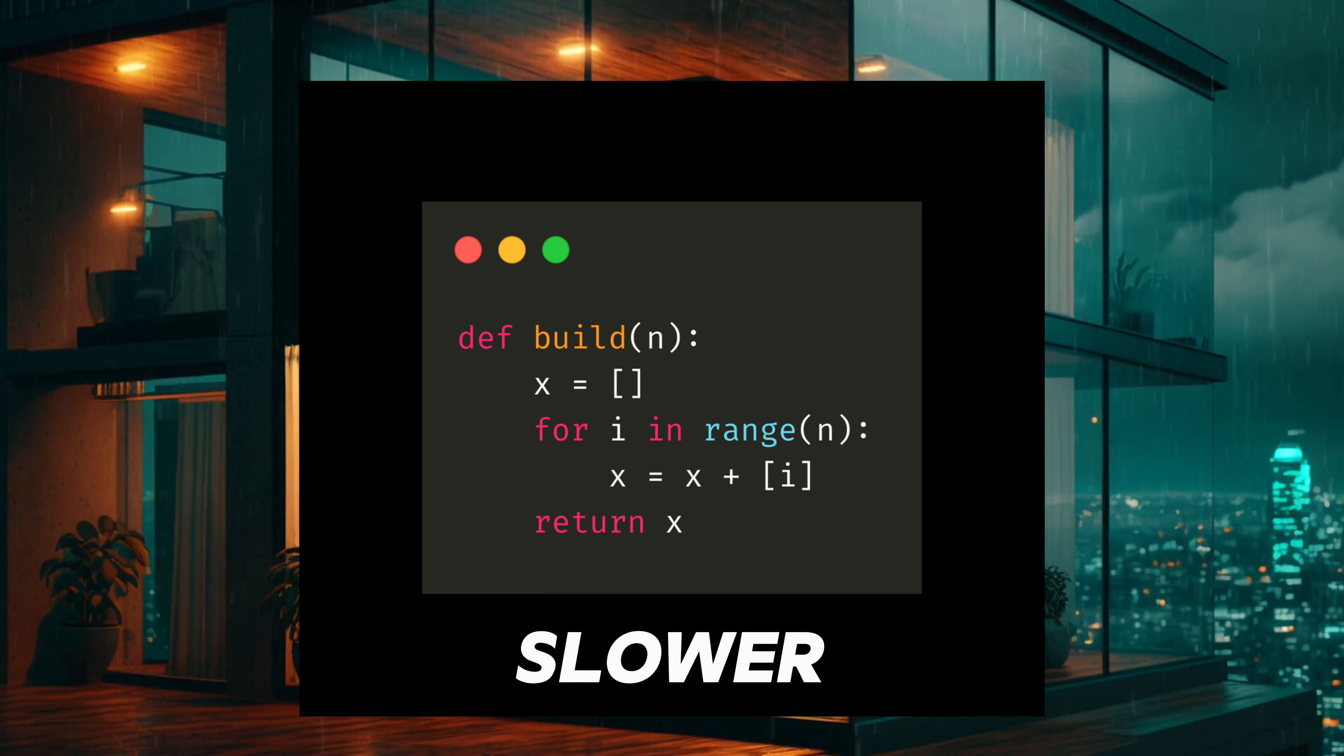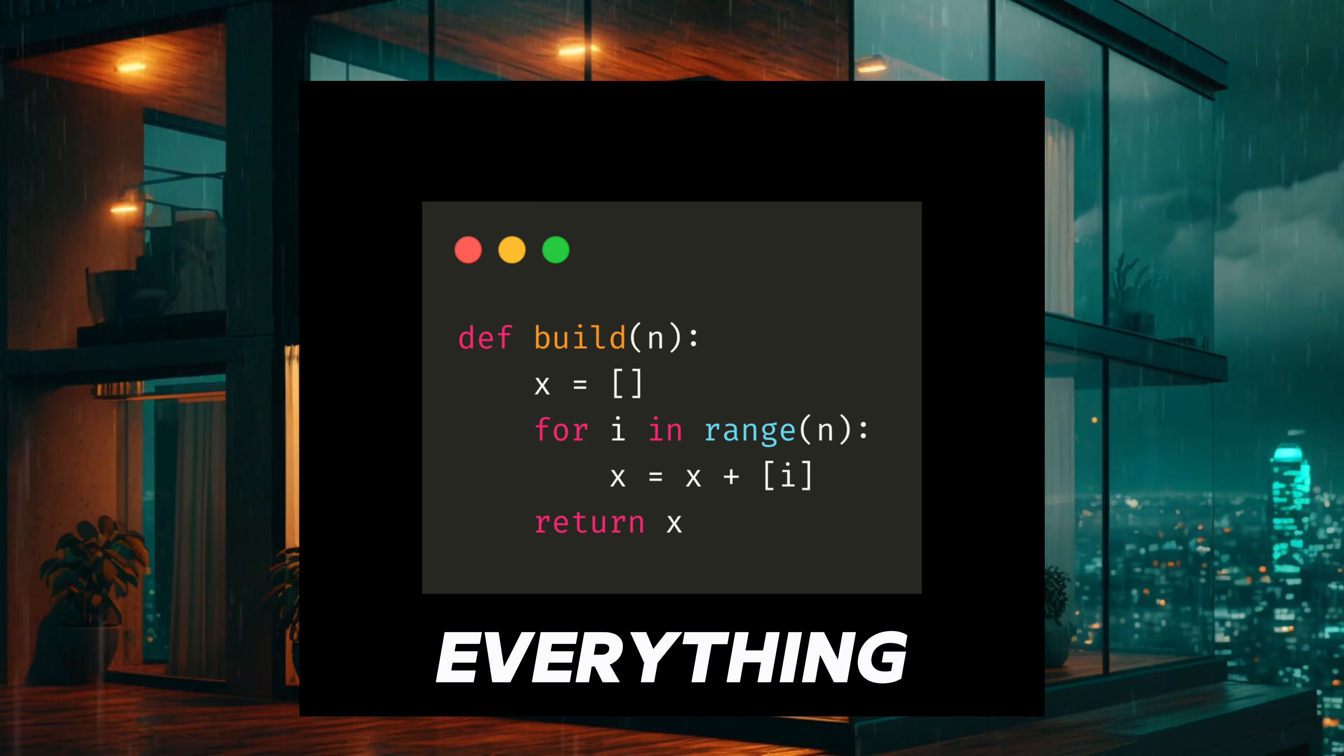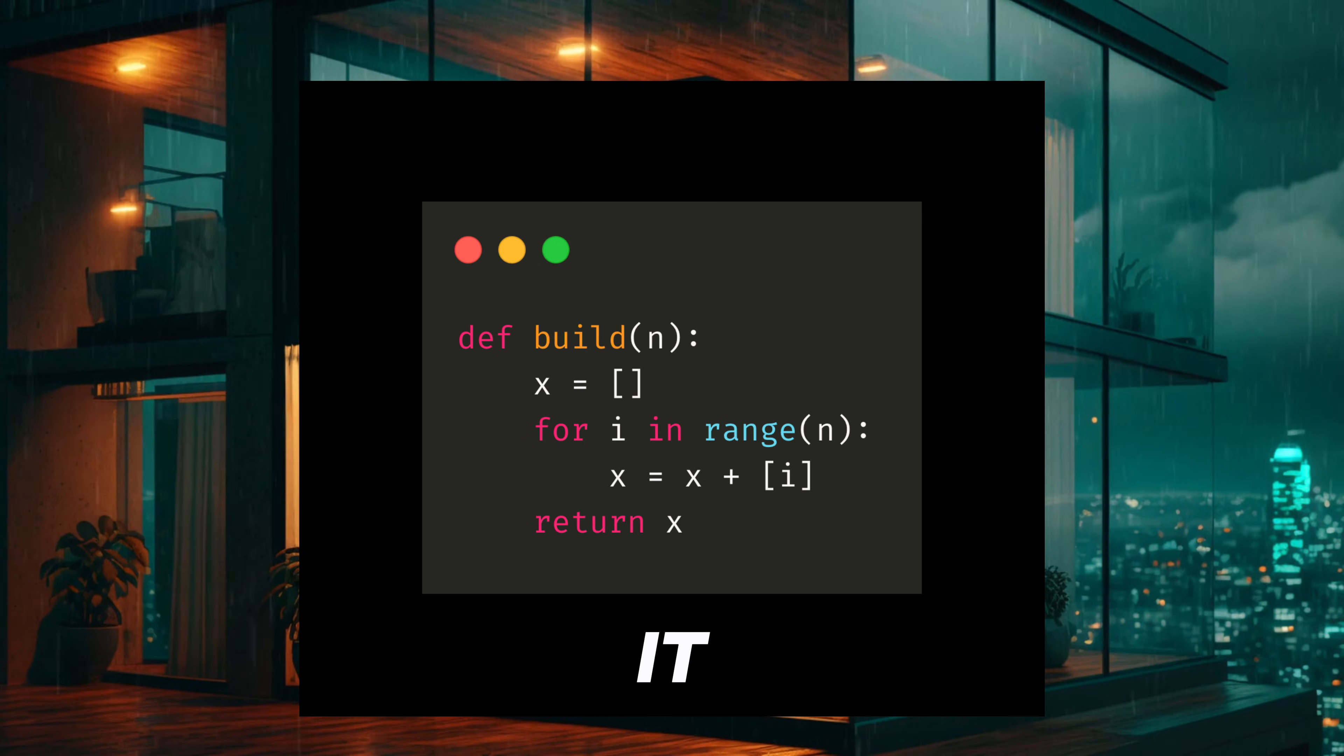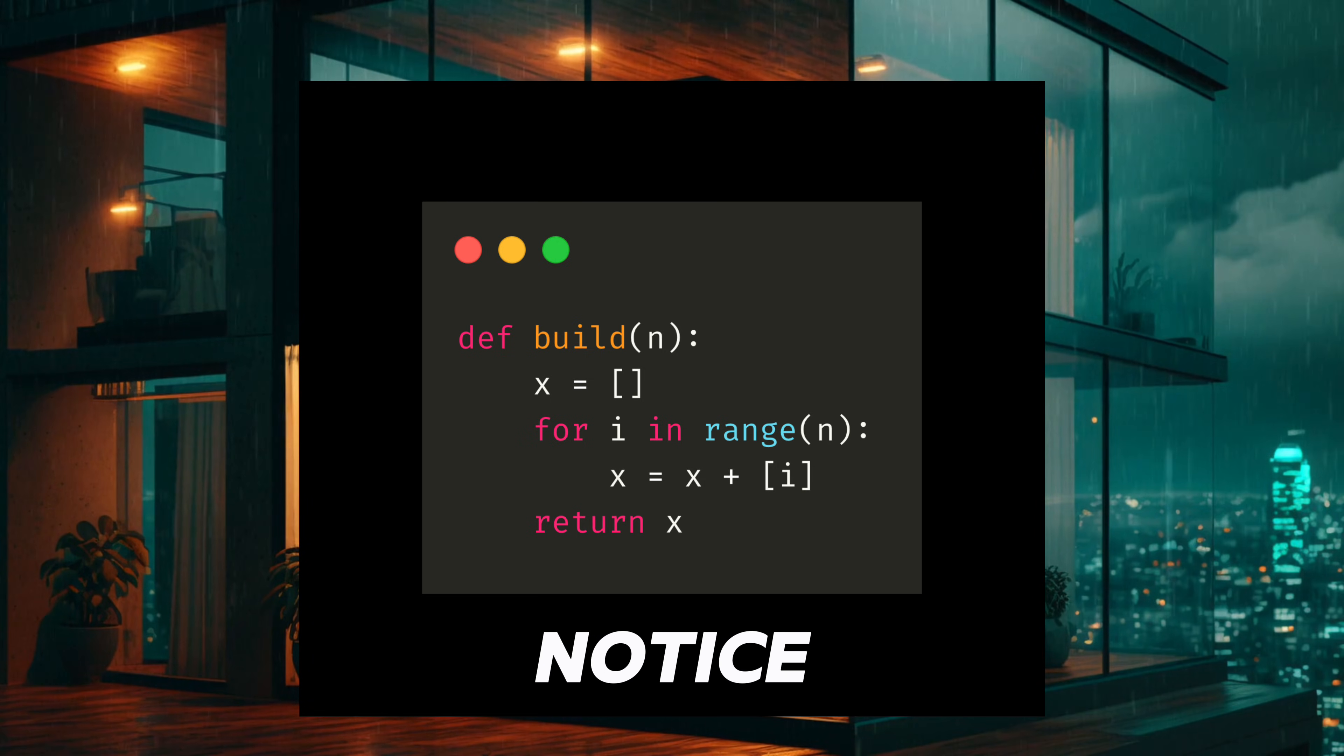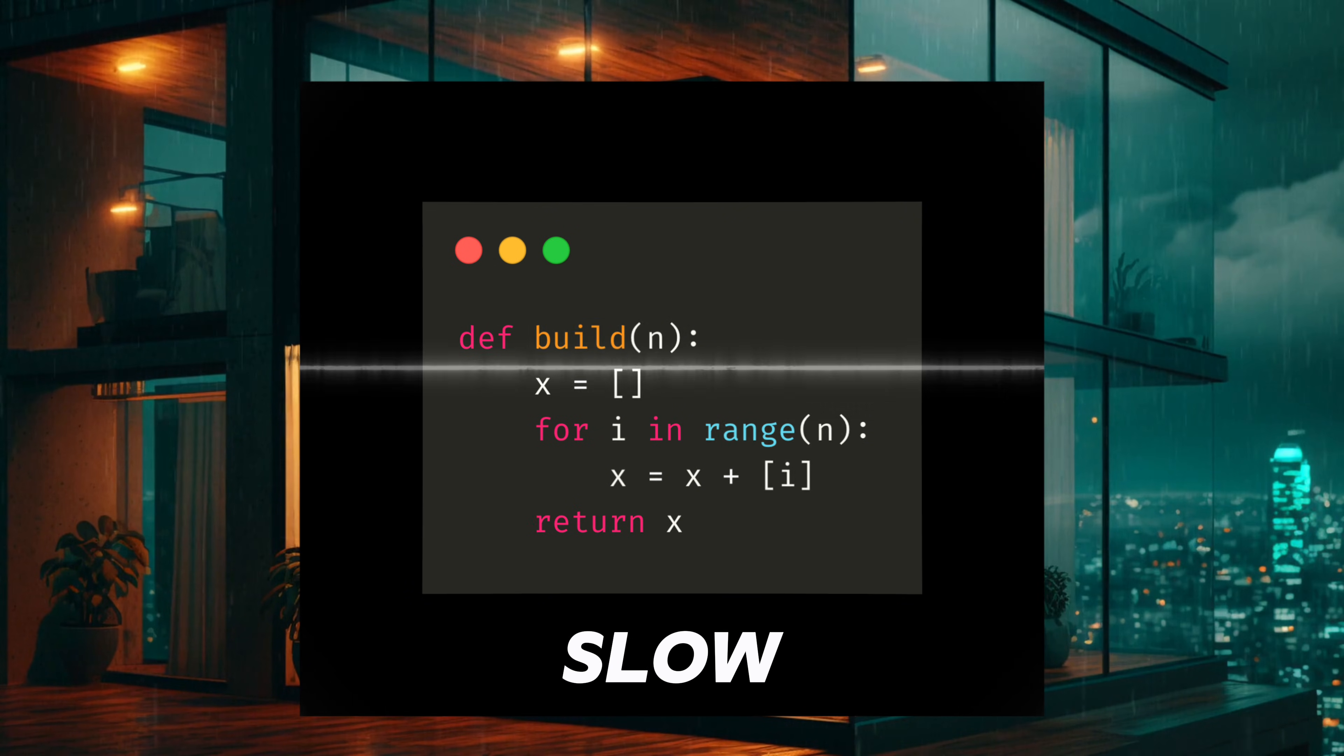It gets slower and slower. Each loop creates a new list and copies everything into it. When the list is small, you don't notice. When it gets big, it becomes very slow.